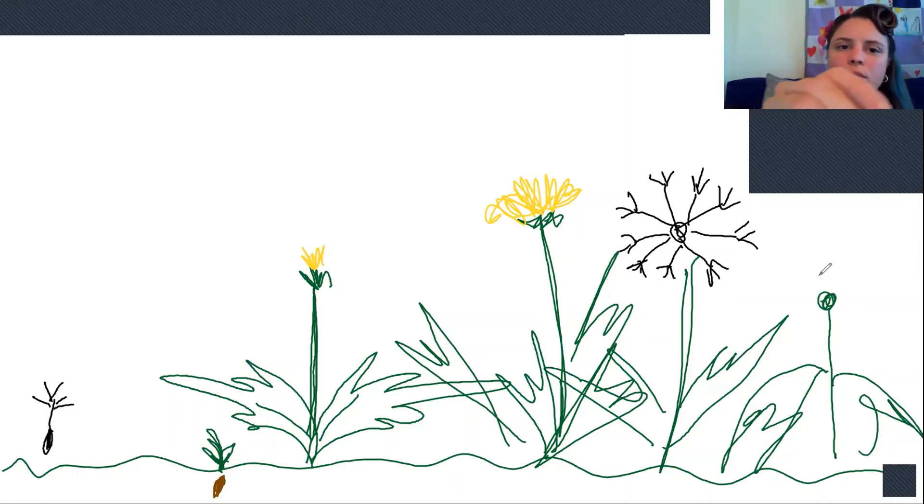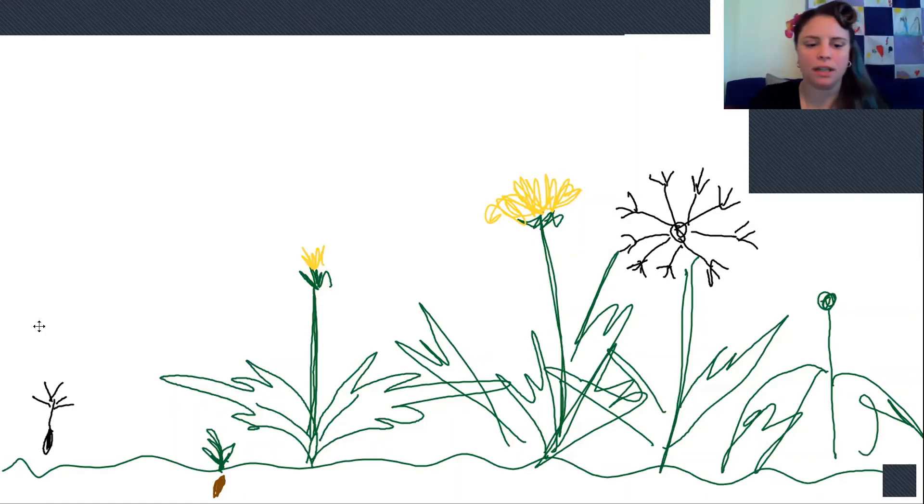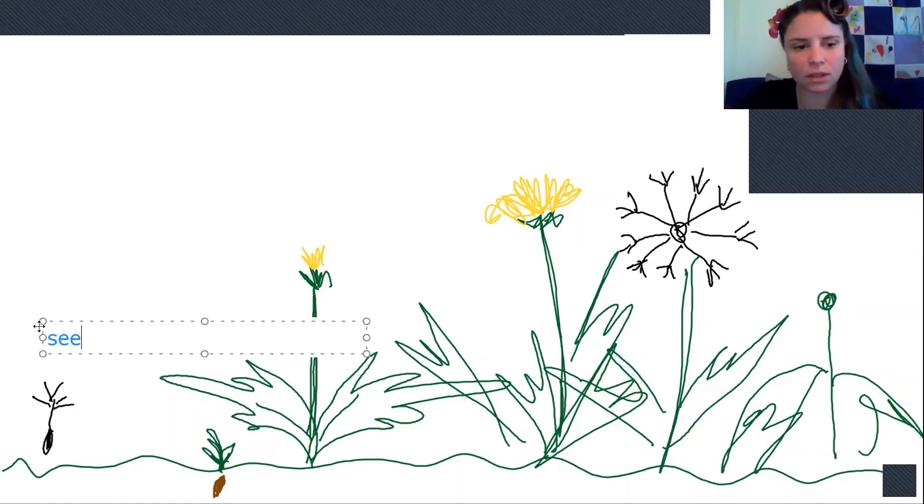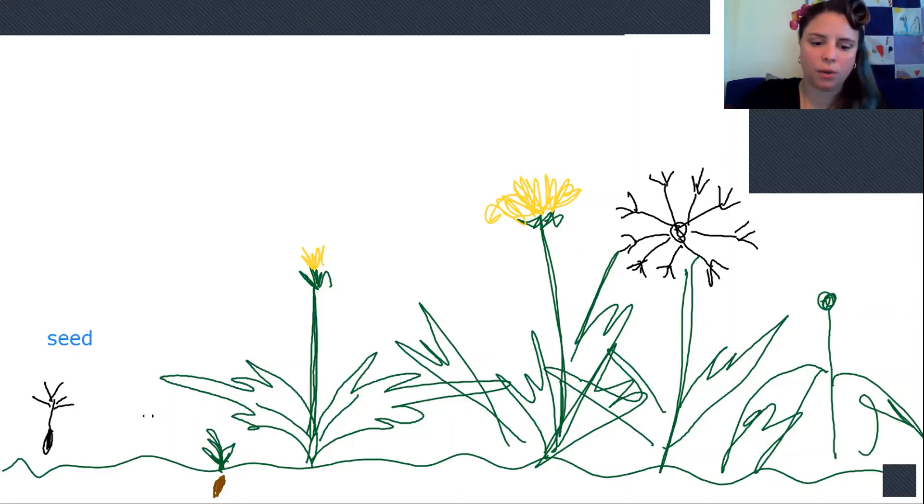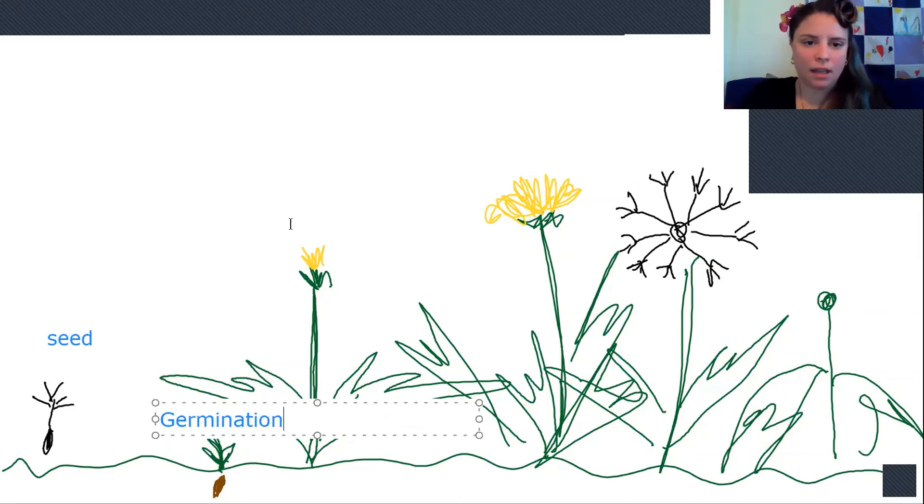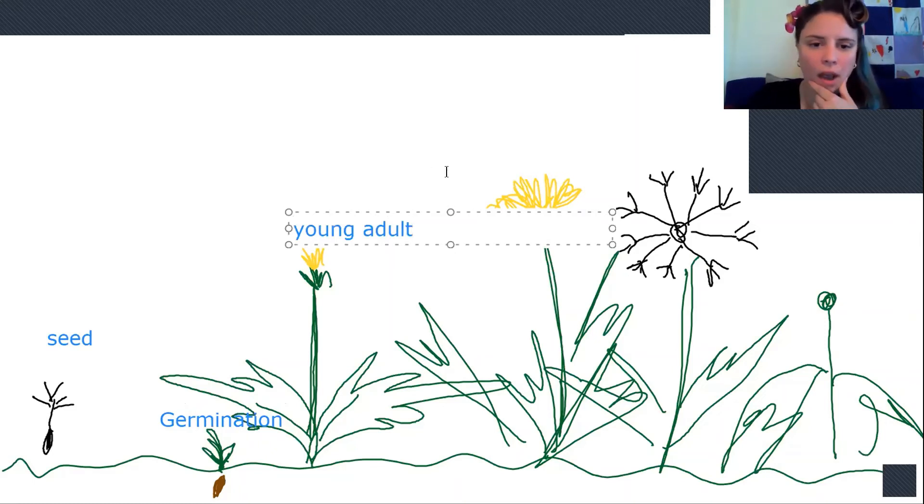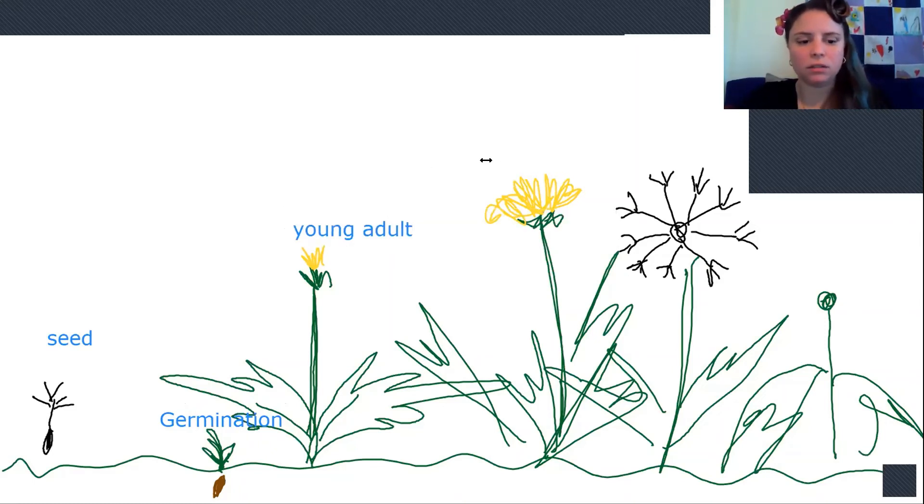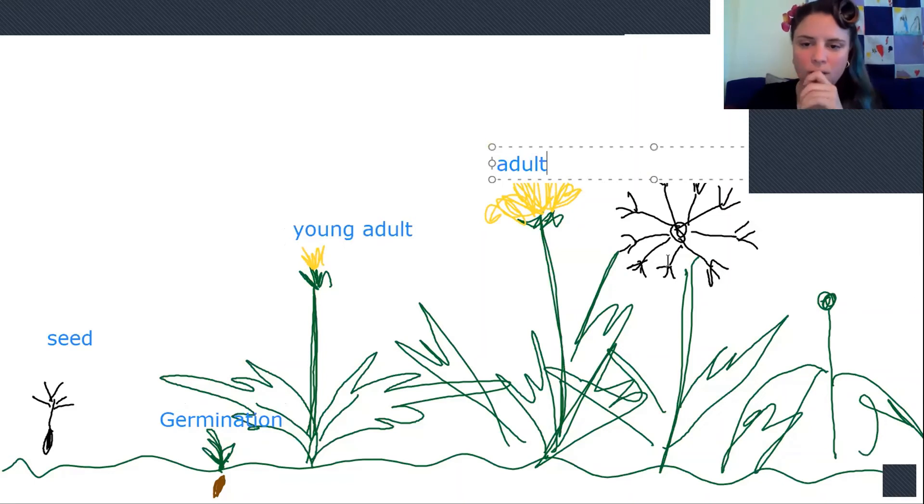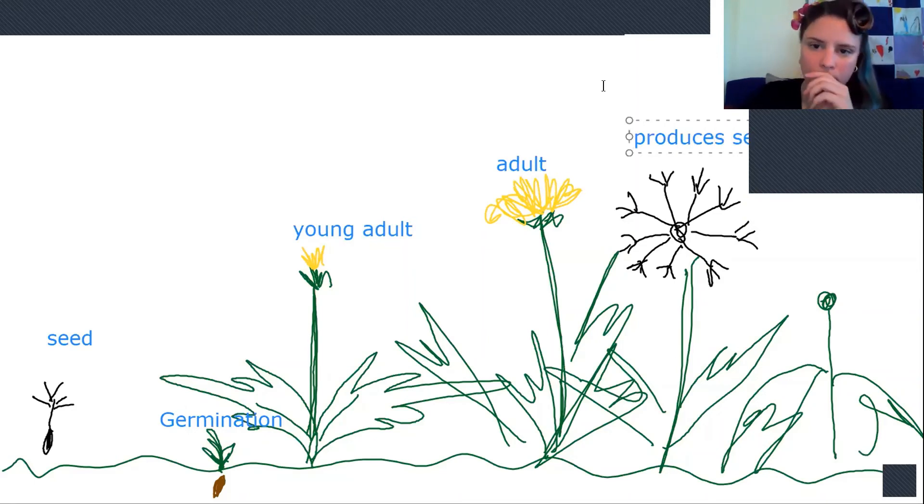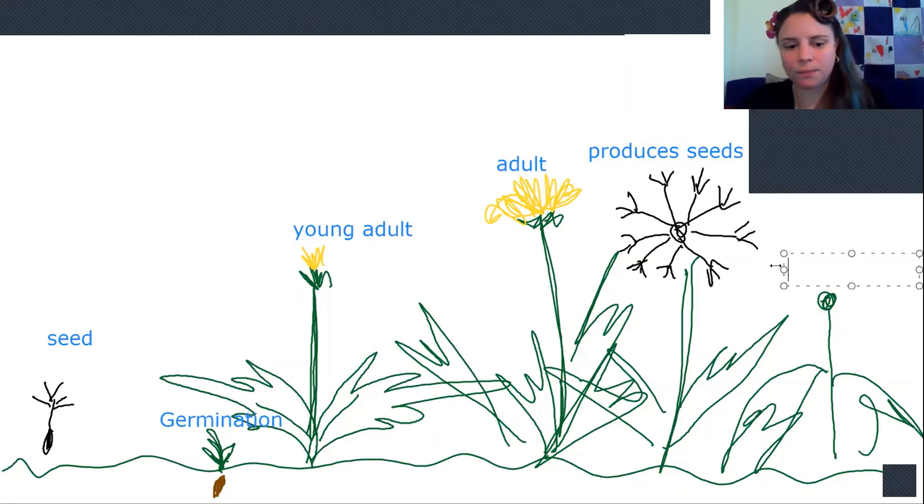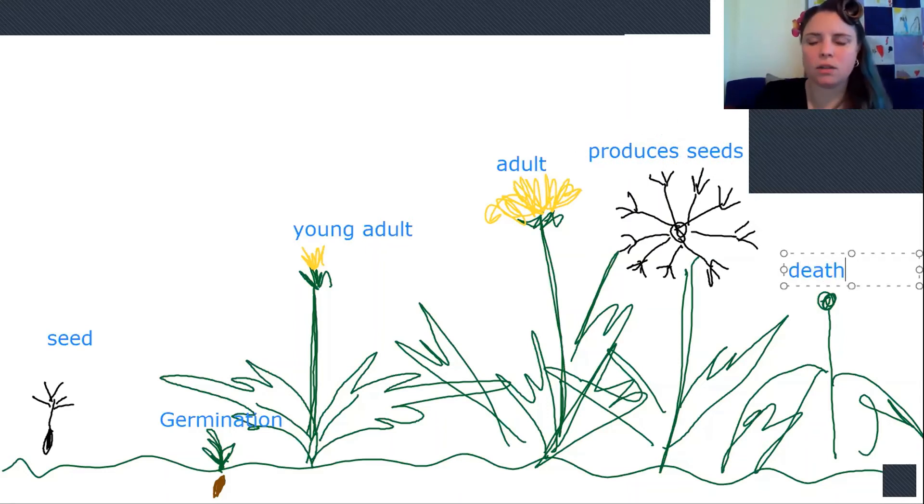So what you're going to do is you're also going to go in here and you're going to write what each stage is. So this is a seed. And here we have germination. And then here we have a young adult. And here we have the adult. And here we have produces seeds. Okay. And then we have here, we have death. Okay. So your life cycle should look something like this.